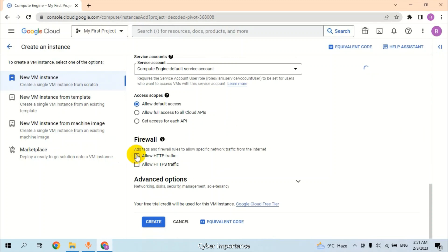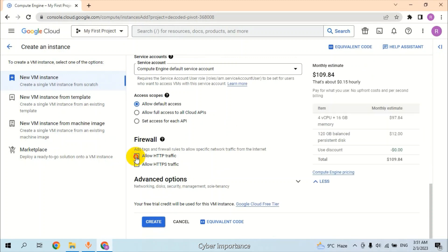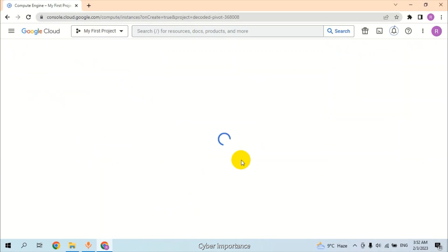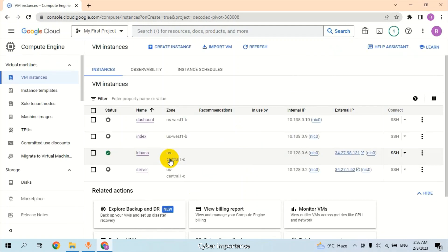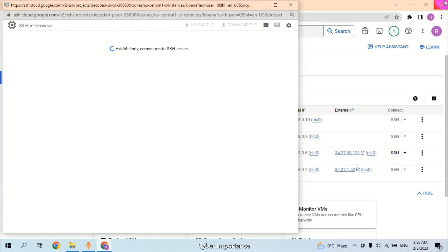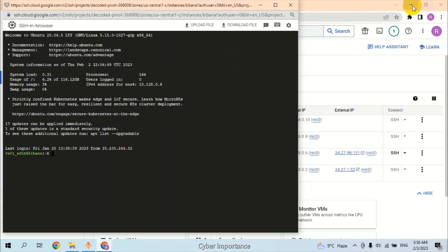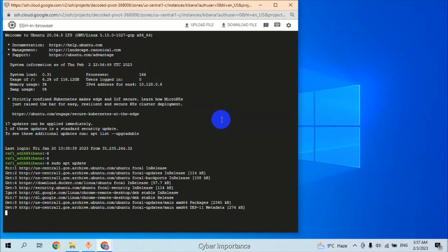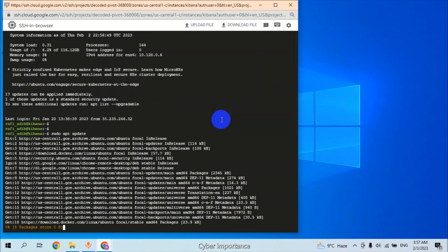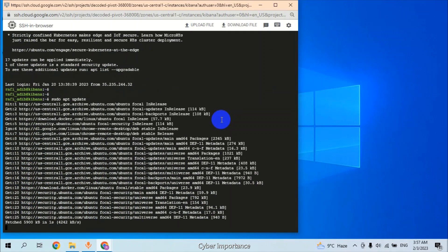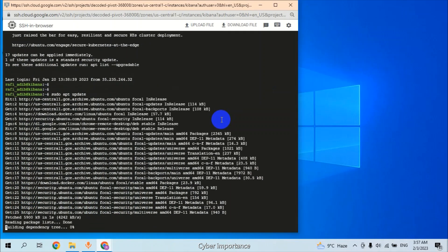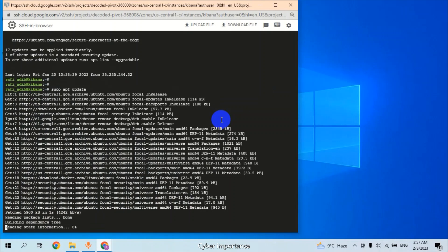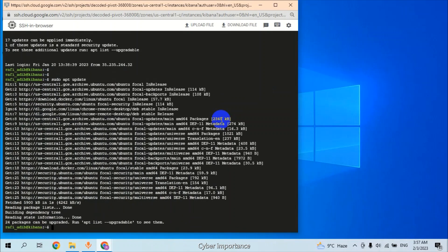We will allow HTTP and HTTPS traffic. Click on Create. Our virtual machine is ready. Click on SSH. Let's update all the packages using sudo apt update.